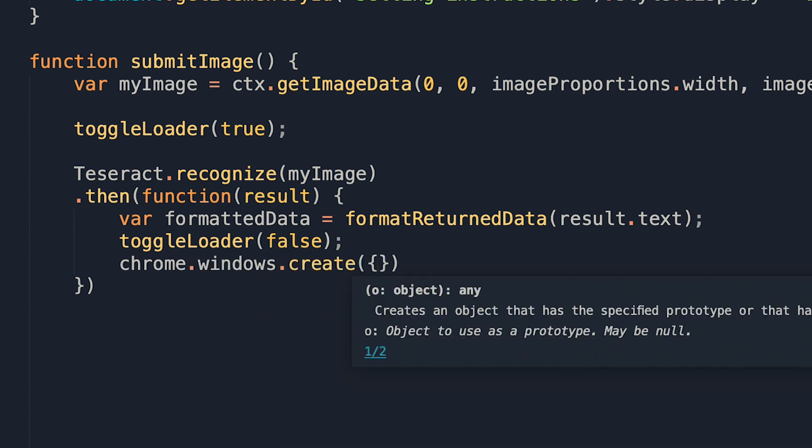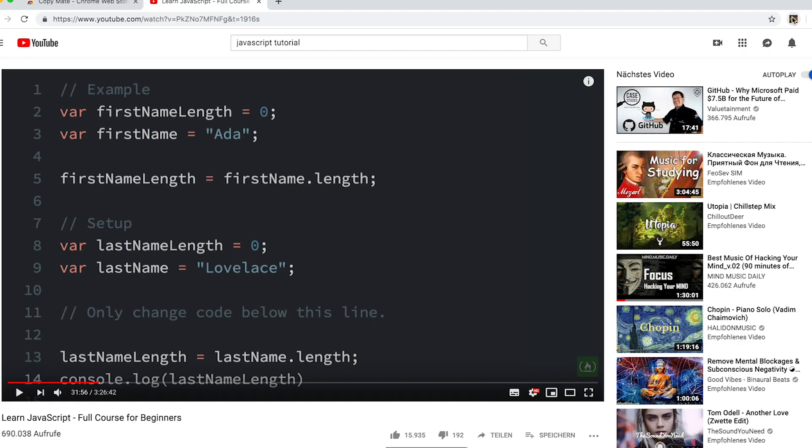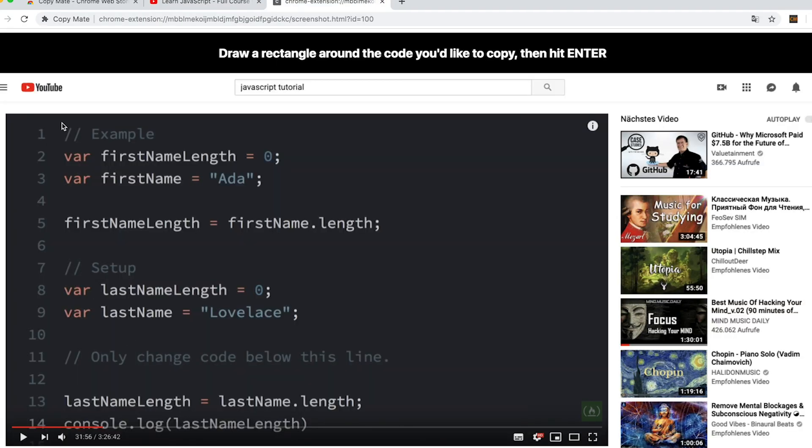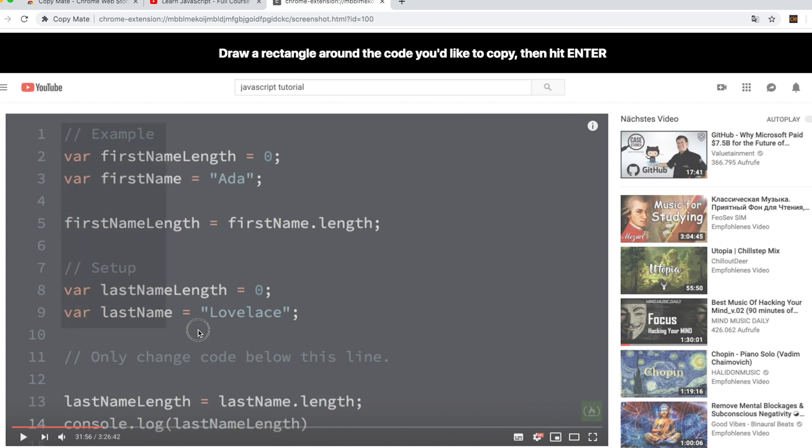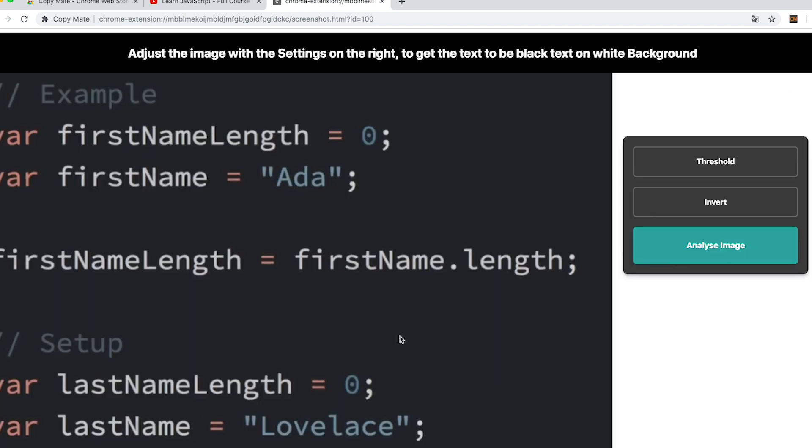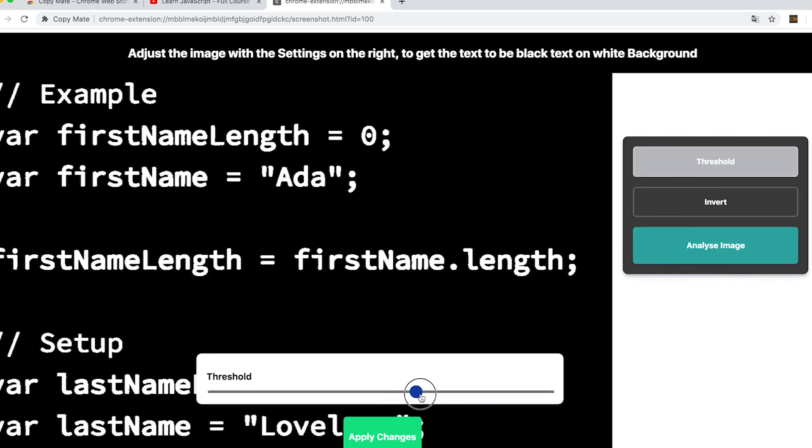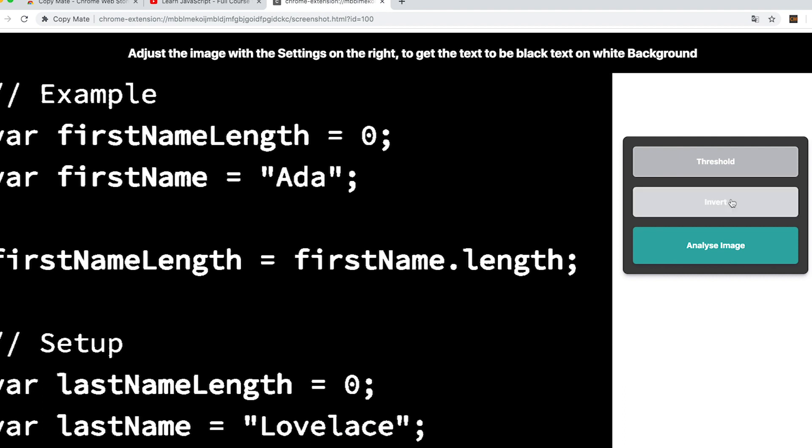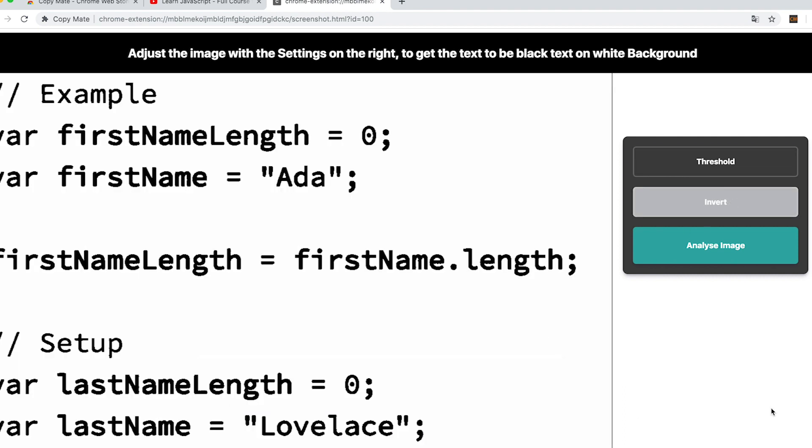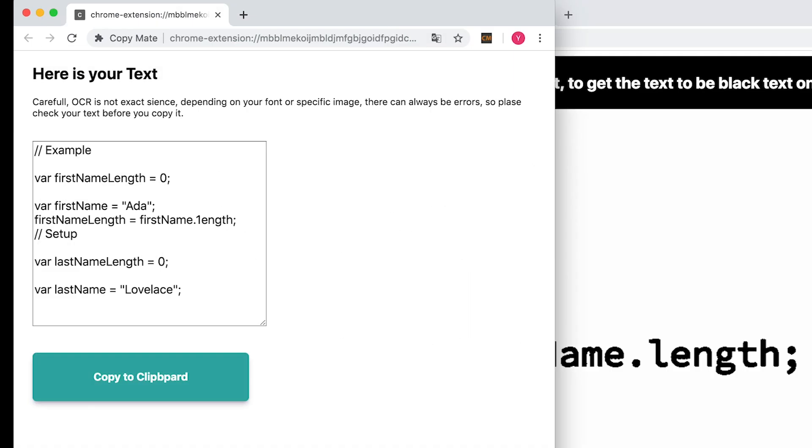I think it came out pretty decent after all. Depending on the picture you are using, you can get very accurate results. And I was actually able to use it quite a few times for myself when I was watching tutorials.